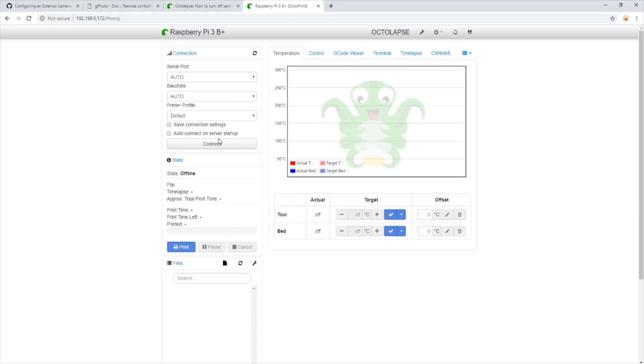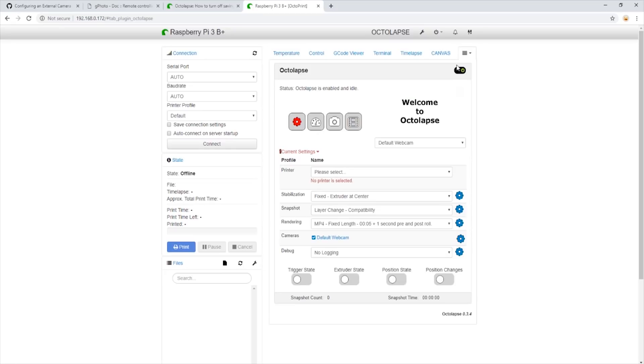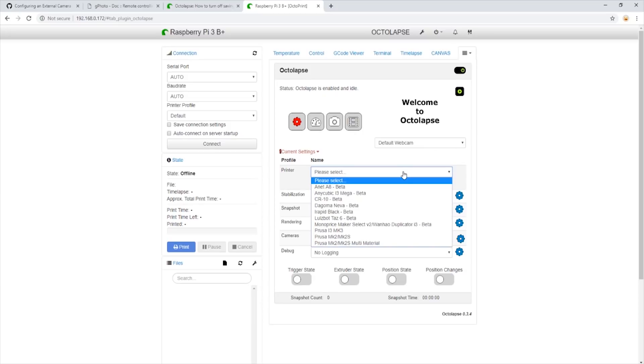Once the Pi has restarted, we now see a new tab that has been created called Octolapse. Within this tab is all the basic settings you need to get started. The first thing we will set up is the printer we're going to use. For this video we're going to use the Prusa i3 Mark III.